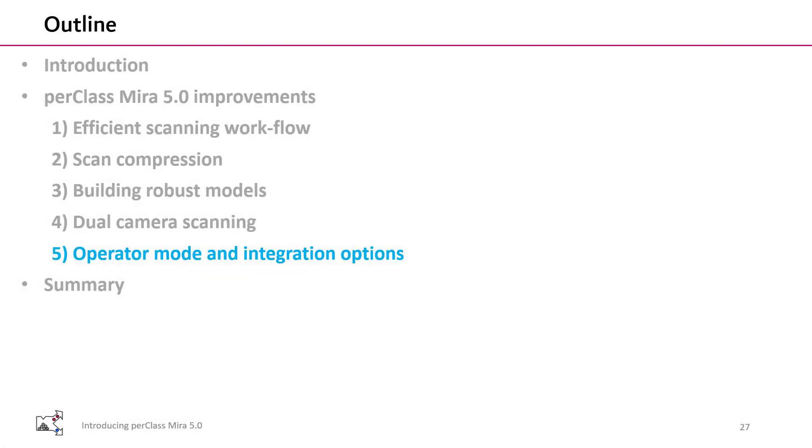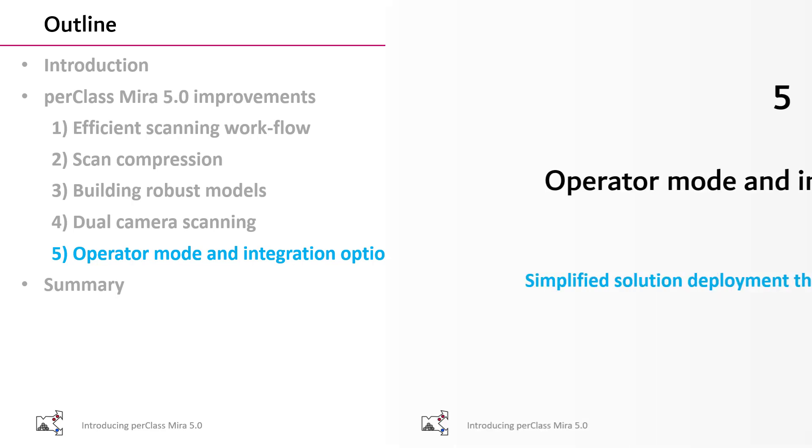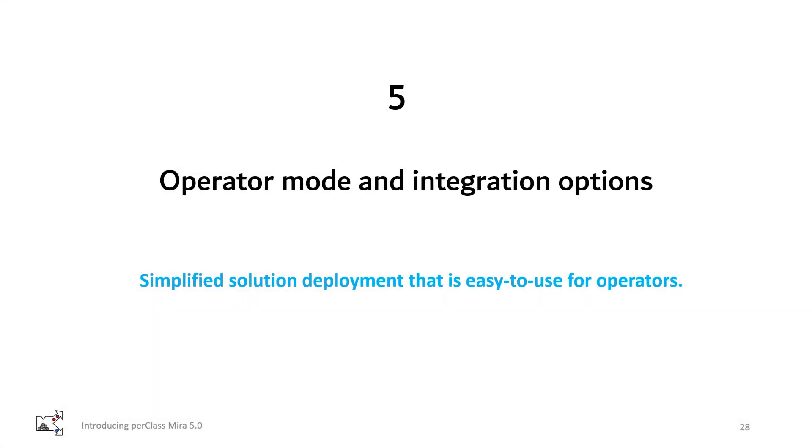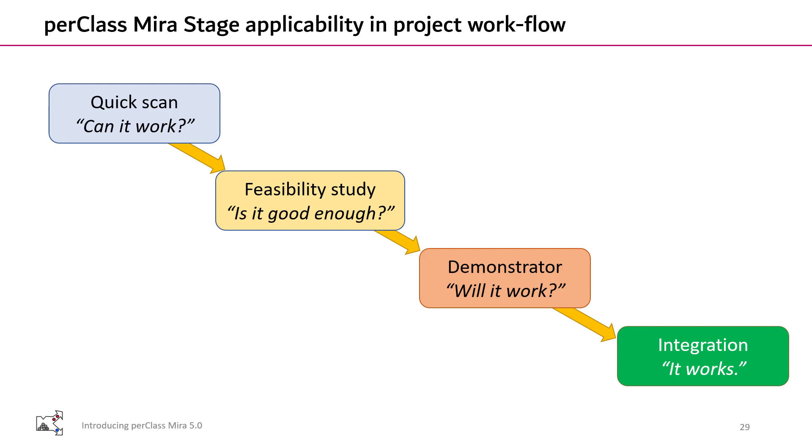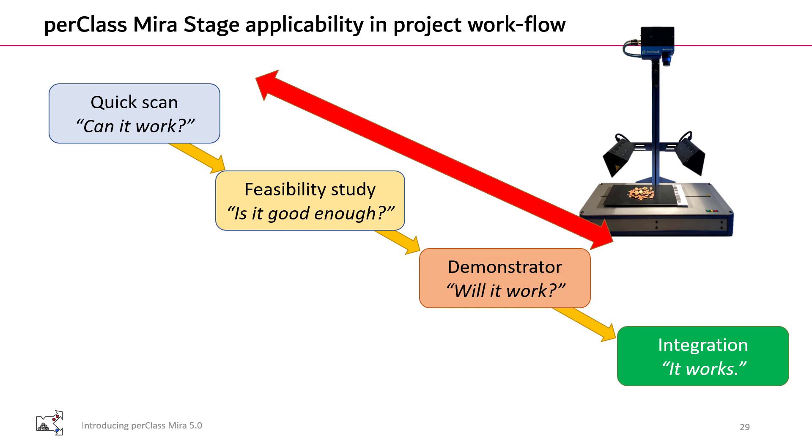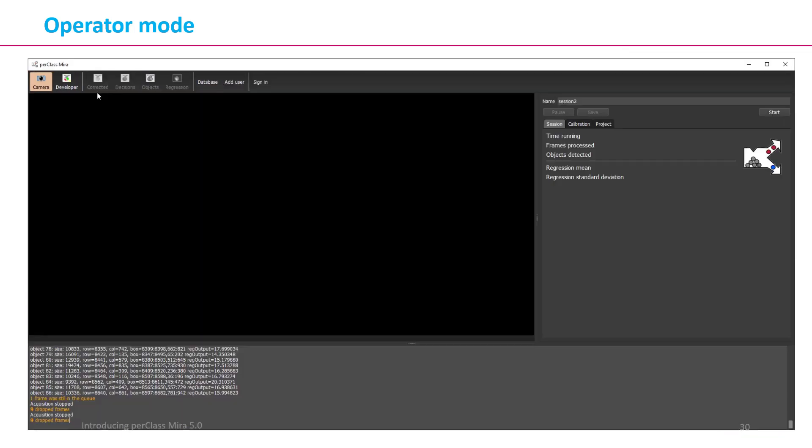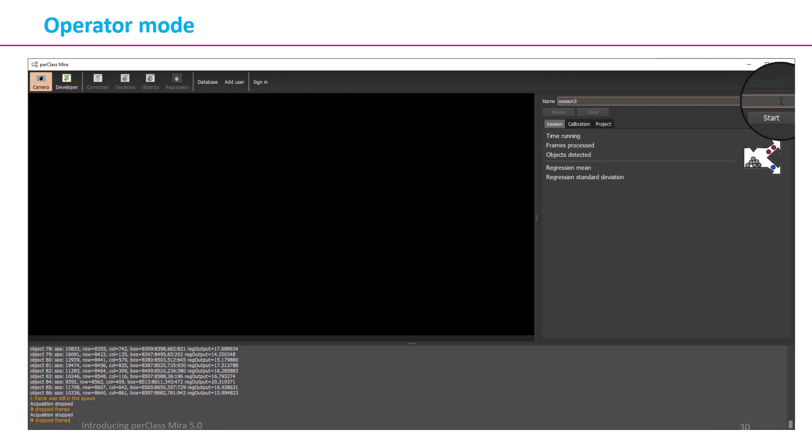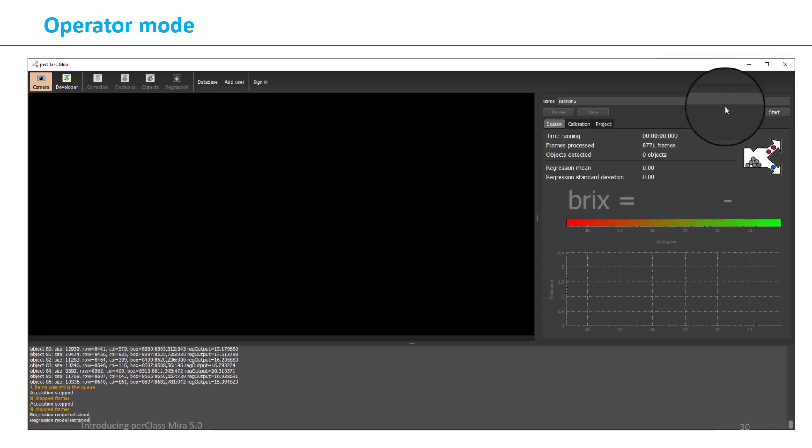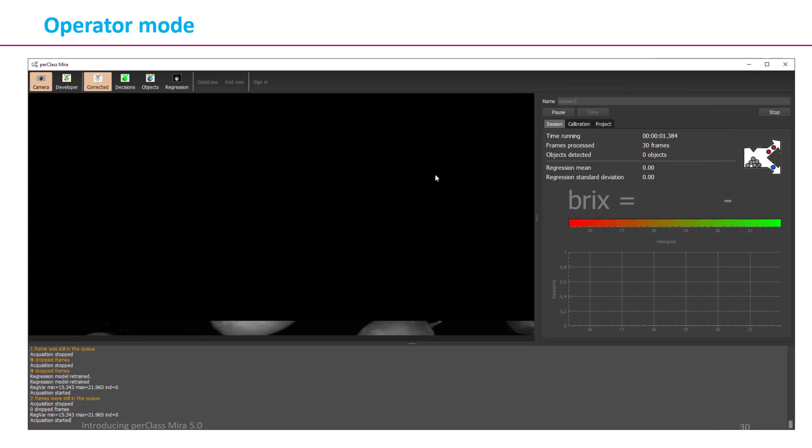With PerClass Mira 5, we are bringing an operator mode, which is a simplified solution for deployment that is easy to use by operators. PerClass Mira stage is designed to go beyond expert R&D development and feasibility studies and help with solution validation close to production. Once we finalize our solution, we can switch the application into the operator mode.